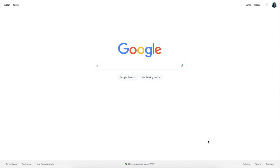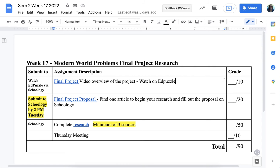Hi Home Choice students. We are getting near the end of the school year, second semester, and I want to introduce your final project that you're going to be completing over the last two weeks of semester two. On the week 17 assignment page you'll see an introduction to the Modern World Problems Final Research Project.